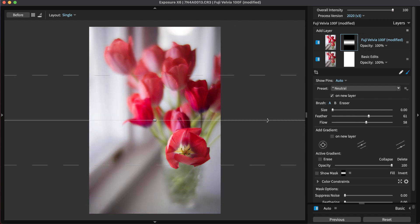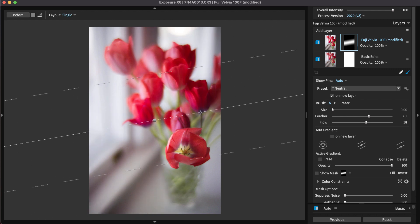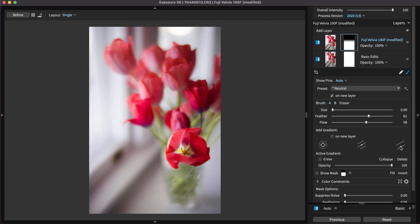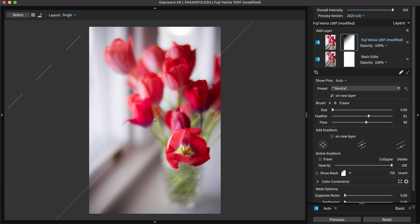The planar shape applies your adjustments in both directions outwards from the centerline. The half planar shape applies your adjustments in only one direction from the centerline. Use this to make edits to the sky without affecting the rest of the shot.